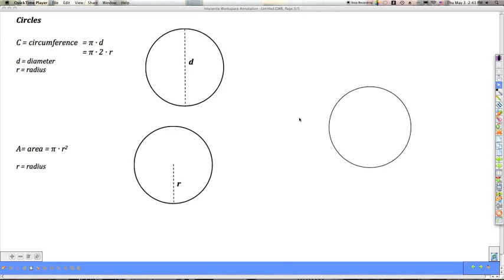Here's some practice using the formulas for the area and circumference of a circle. When you want to calculate the circumference — the distance around the outside of the circle — you can use the formula pi times the diameter, or pi times 2 times the radius, since the radius is equal to half the diameter, so two radii equal one diameter. The formula for the area of a circle is pi times the radius squared.